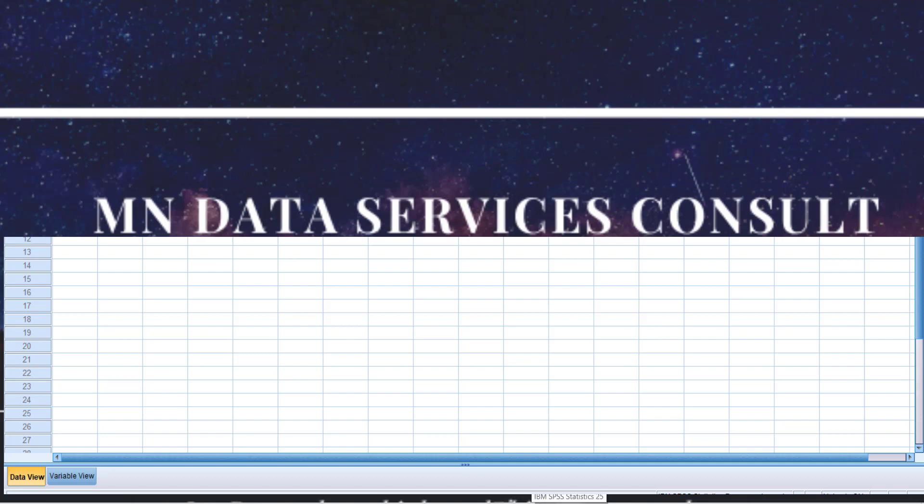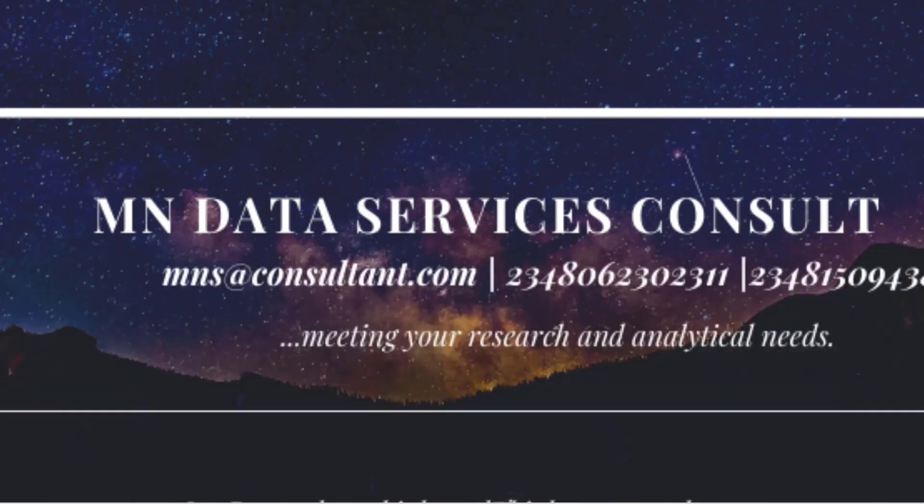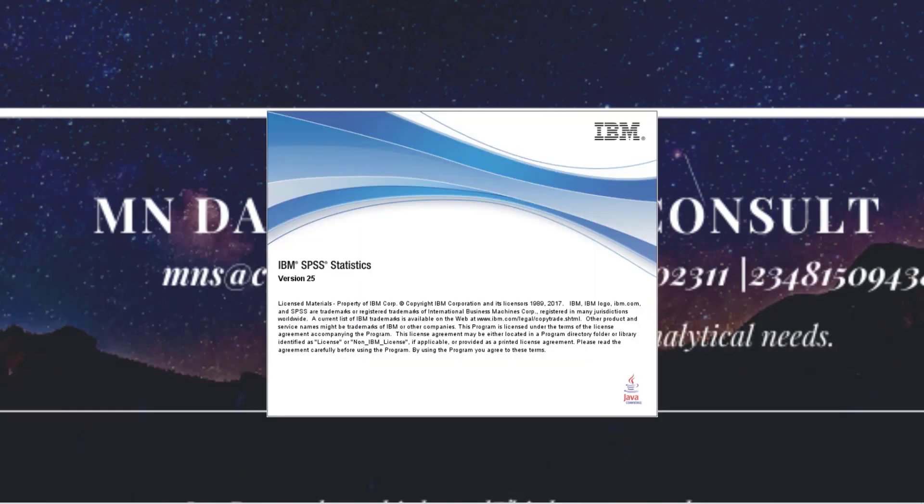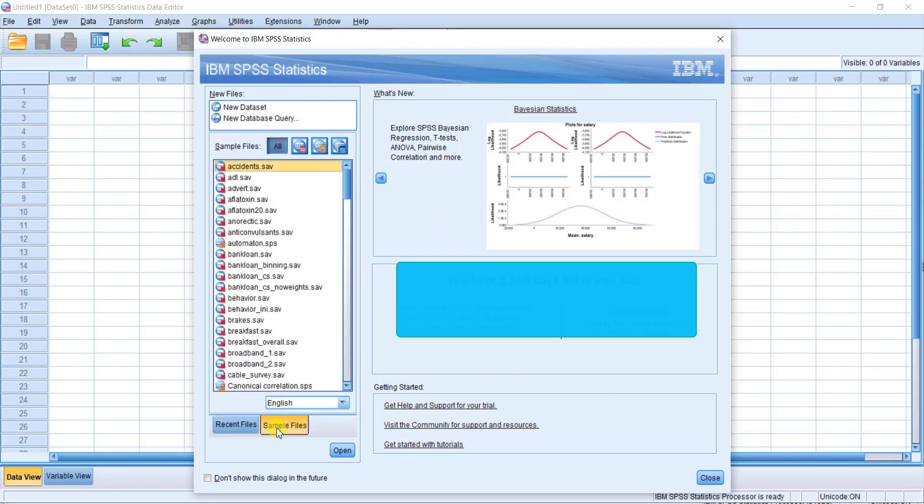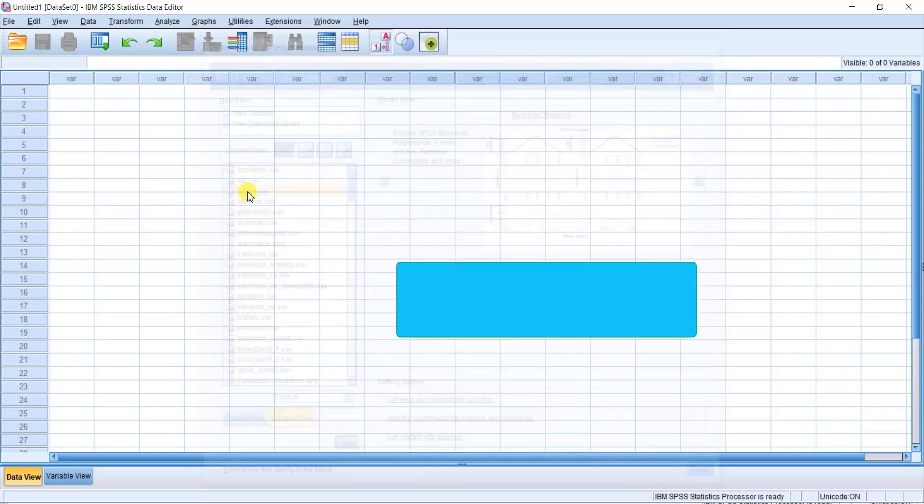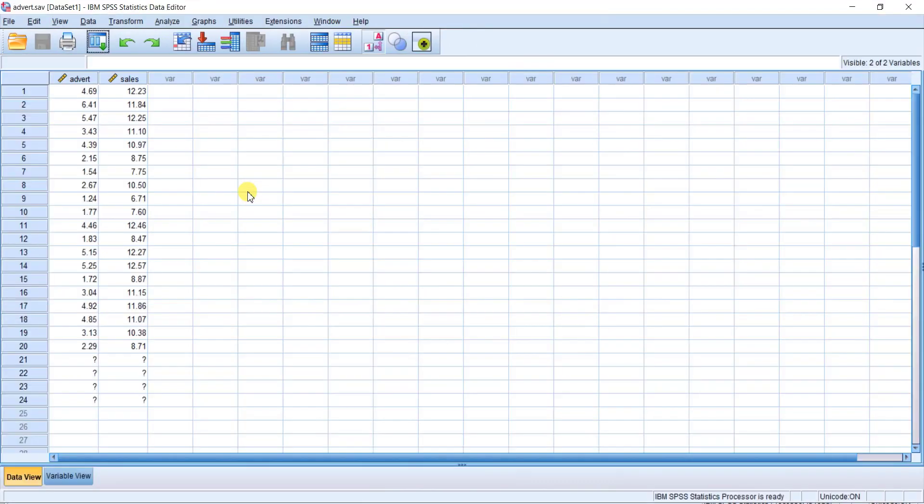As you click on the SPSS icon, you will see this interface. You see recent files here. Click on sample files, then click on any one. Let's click on this one. Now you may think, 'I have this, so what's the point of the teaching?' If you want to go back,